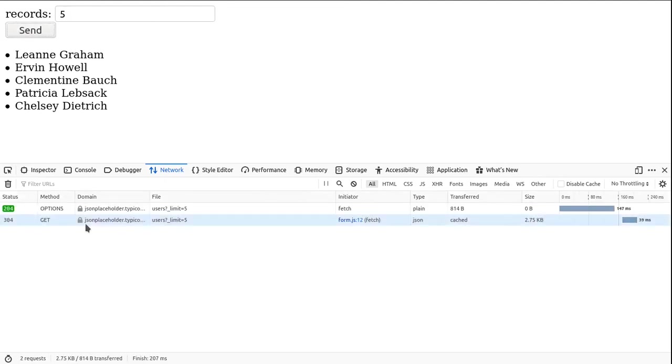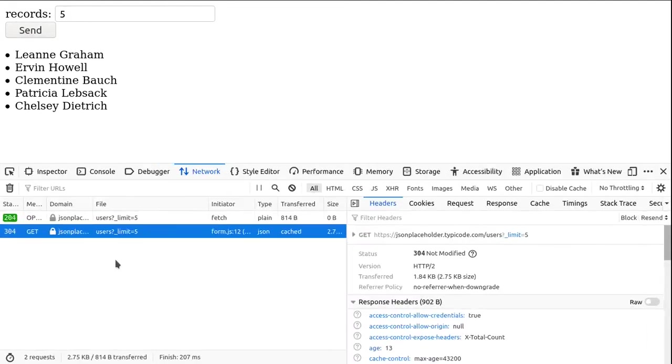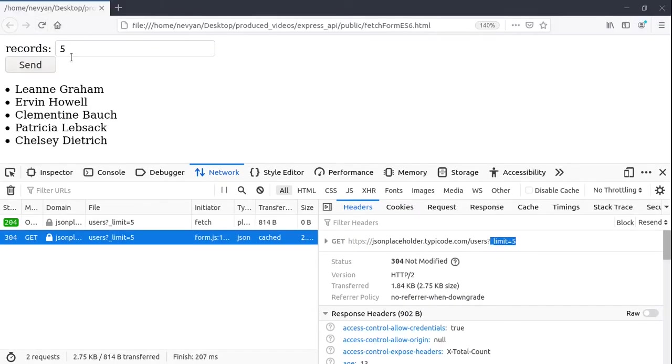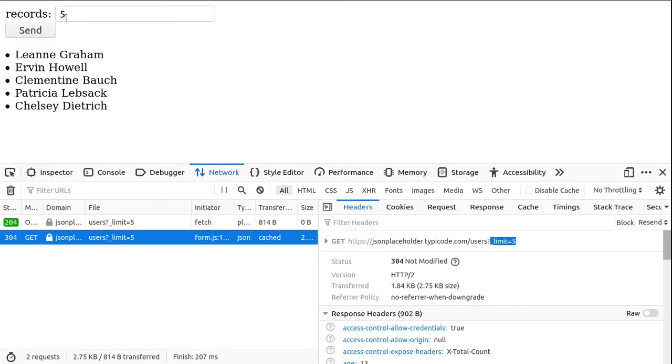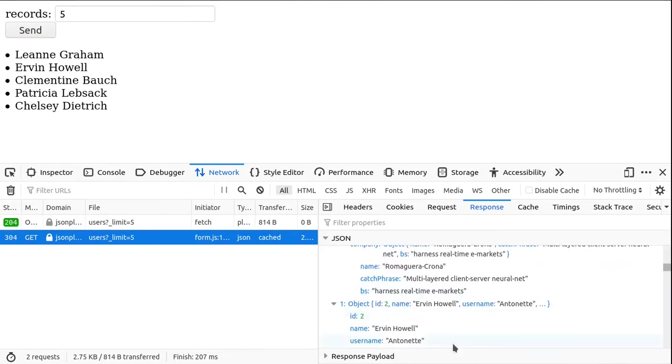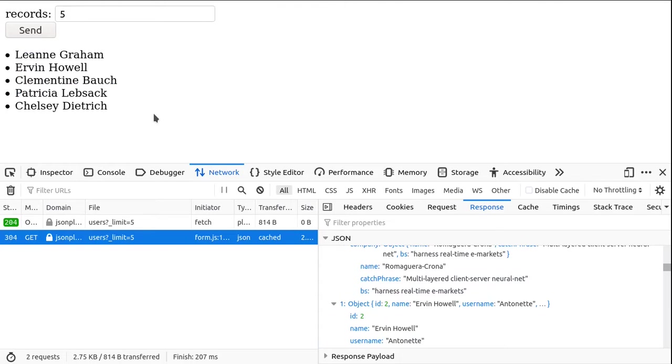We see that we are initiating a GET request and we are passing this five here as a parameter. We have this JSON response, and then we are formatting and displaying on the screen on the output element.